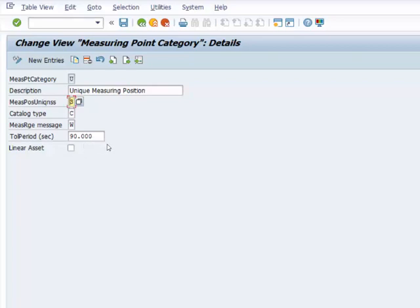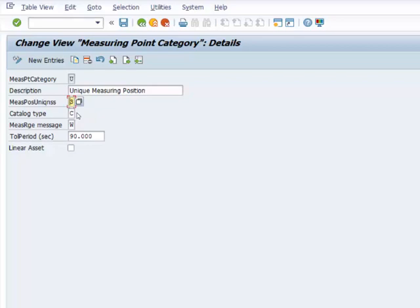So we are going to look at additional customizing functions in later videos. One of the things that I would like to note is that counters and measuring points are used for task lists. They are used for maintenance plans, functional locations, and order confirmations. So that is how we customize measuring points and counters, which happen to be key components of condition-based and performance-based maintenance.